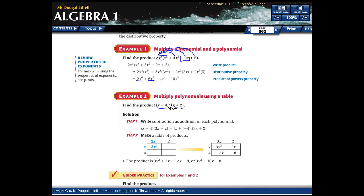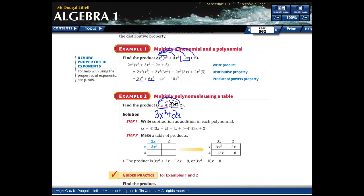Same thing if you have a binomial times another binomial — it's every term in the first times every term in the second. So x times 3x gives 3x squared, x times 2 gives positive 2x. Then for the second term, make sure you take the negative: negative 4 times 3x is negative 12x.